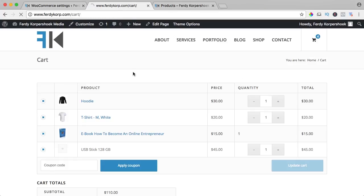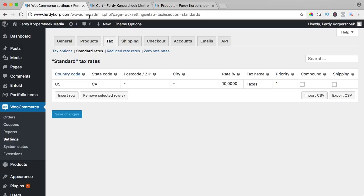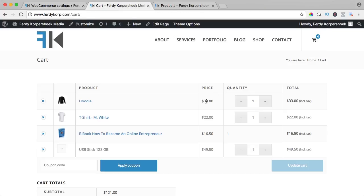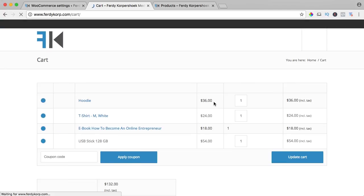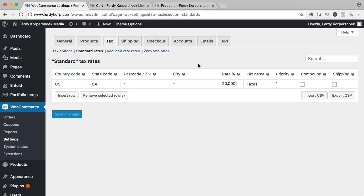If I take a look now, you see the prices are changed. This was $30, now it's 33 because of the 10%. So if I would change this to 20 and I save it, this will be $36. So that's how it works. I bring this back to 10.